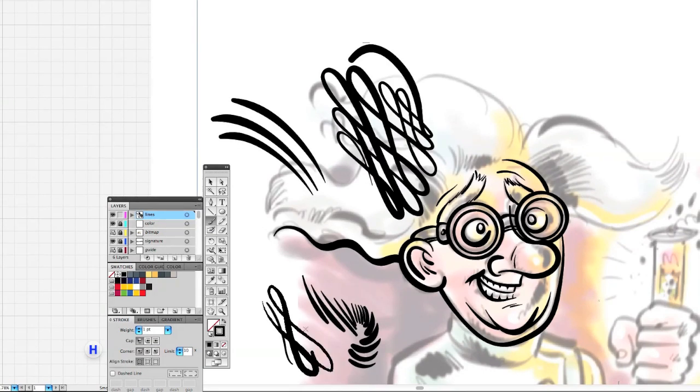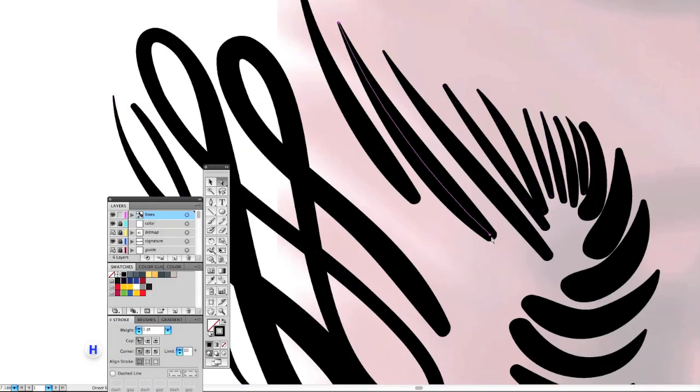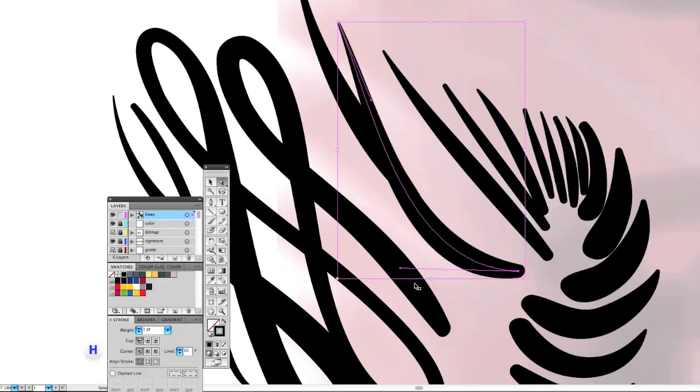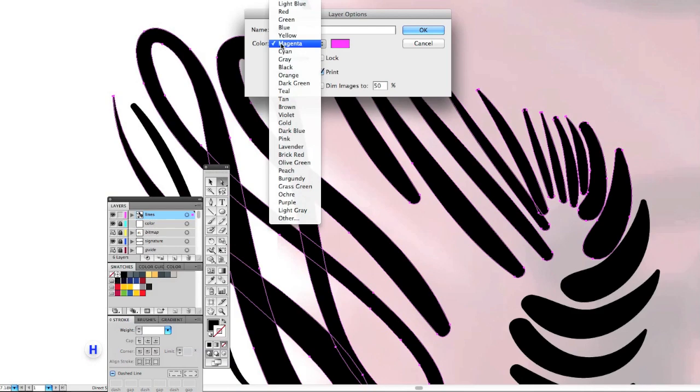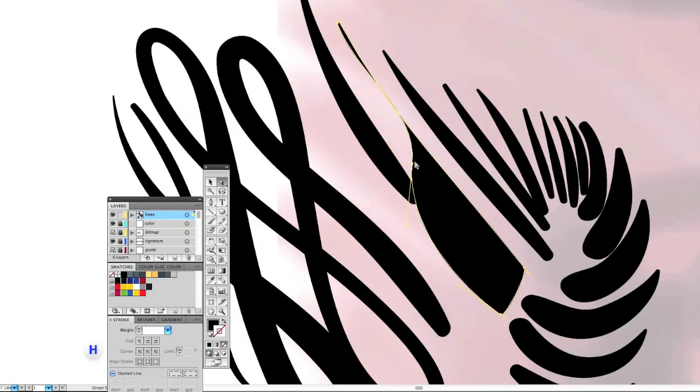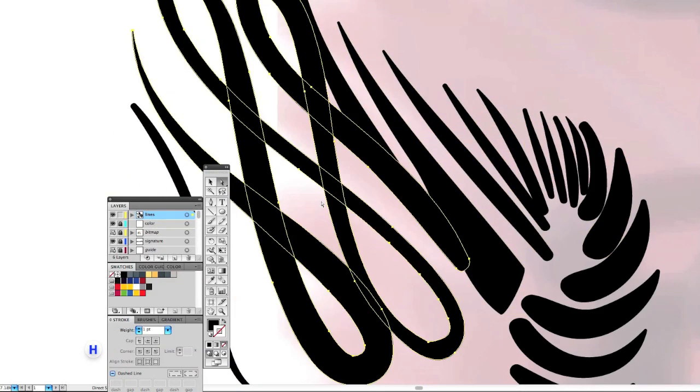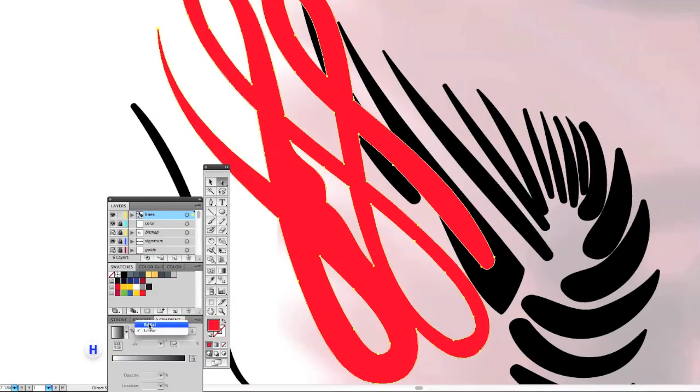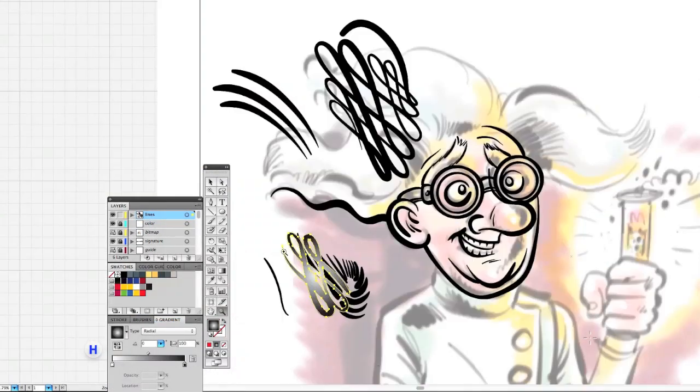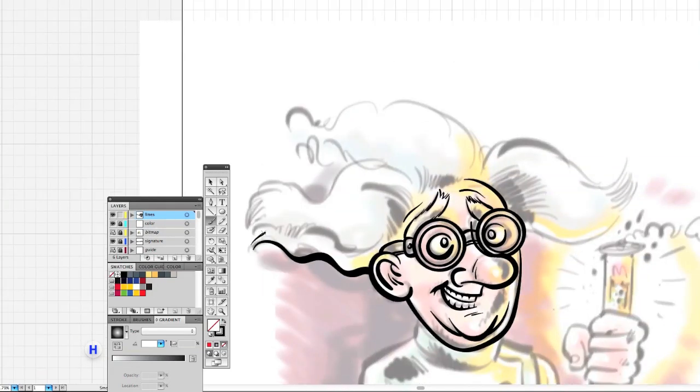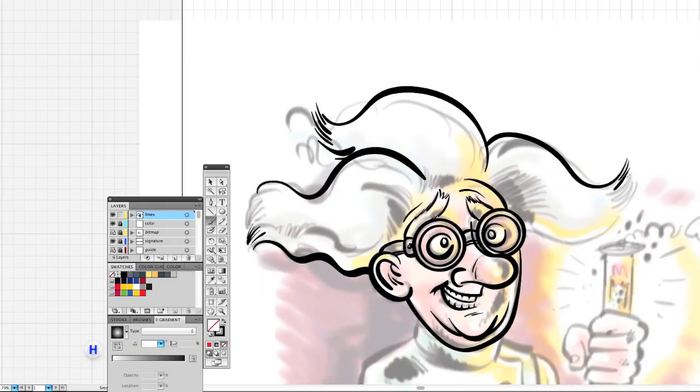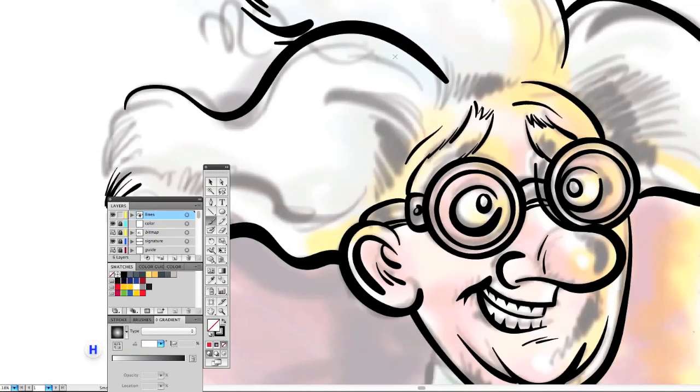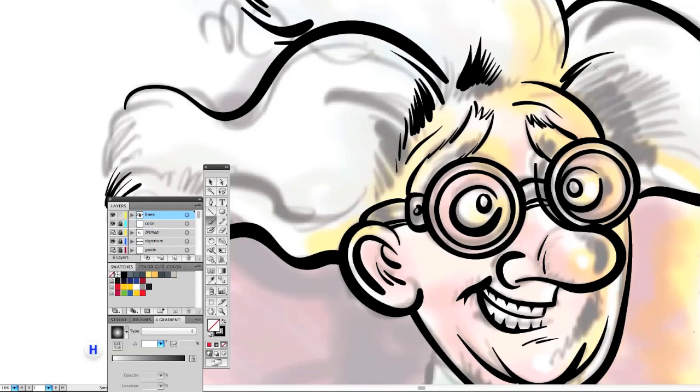I am drawing directly in there but with the Wacom Cintiq I have the amazing dynamics, I have the pressure sensitivity, the angle. I can of course create custom brushes the way I want them.